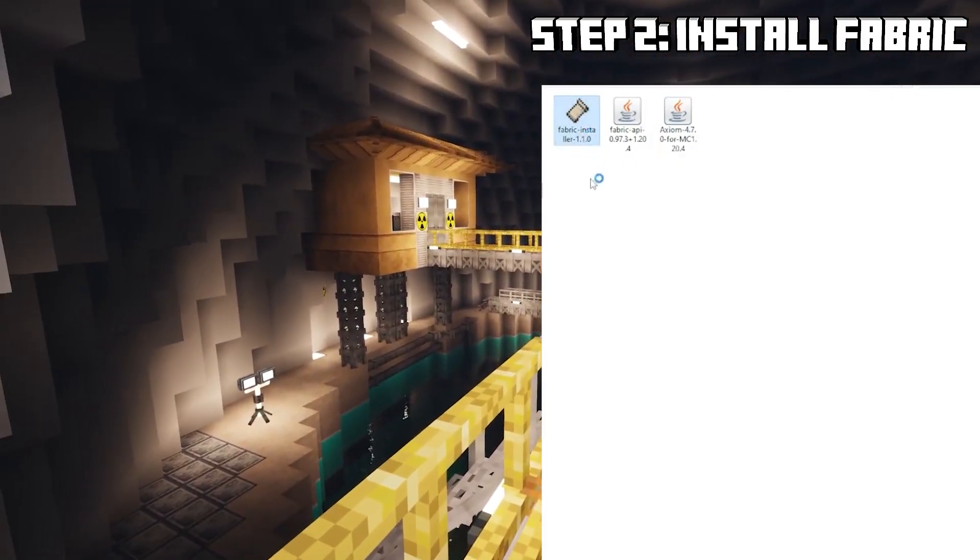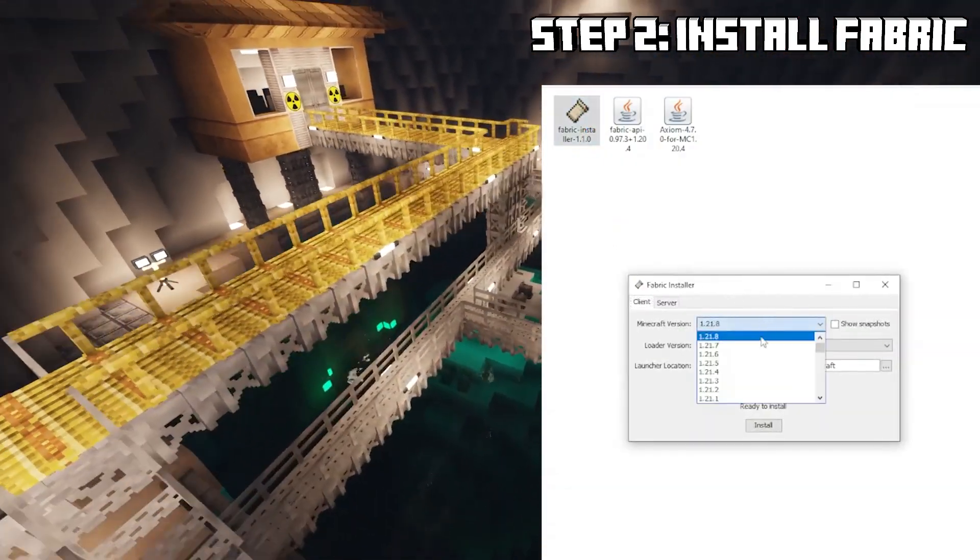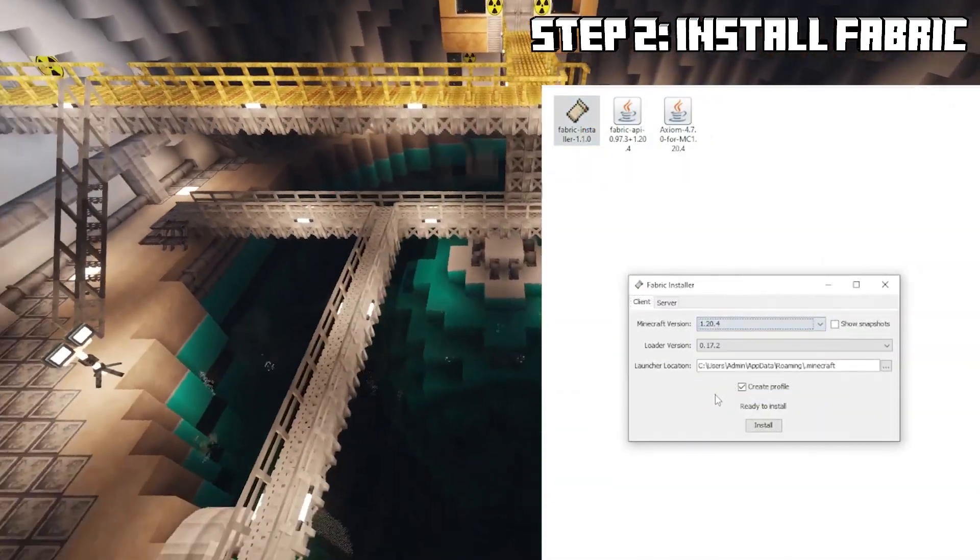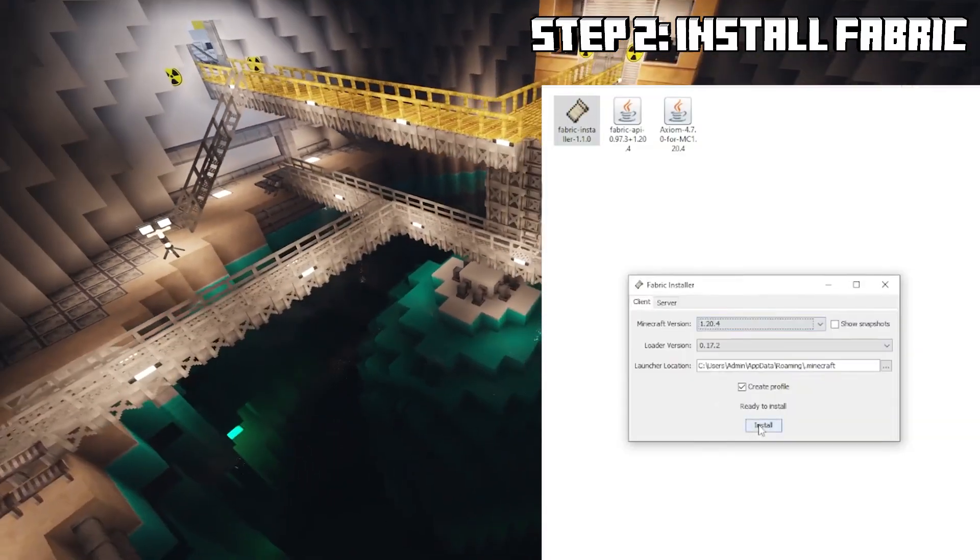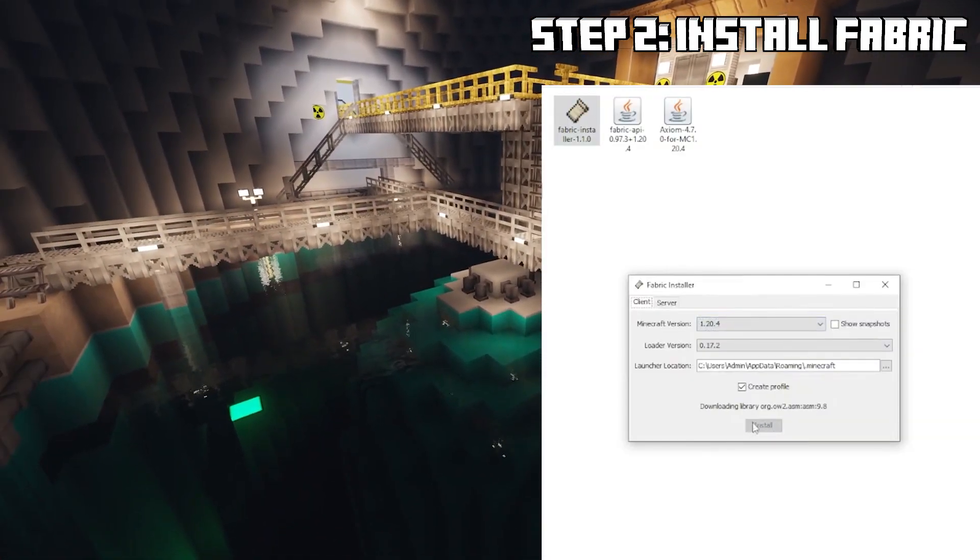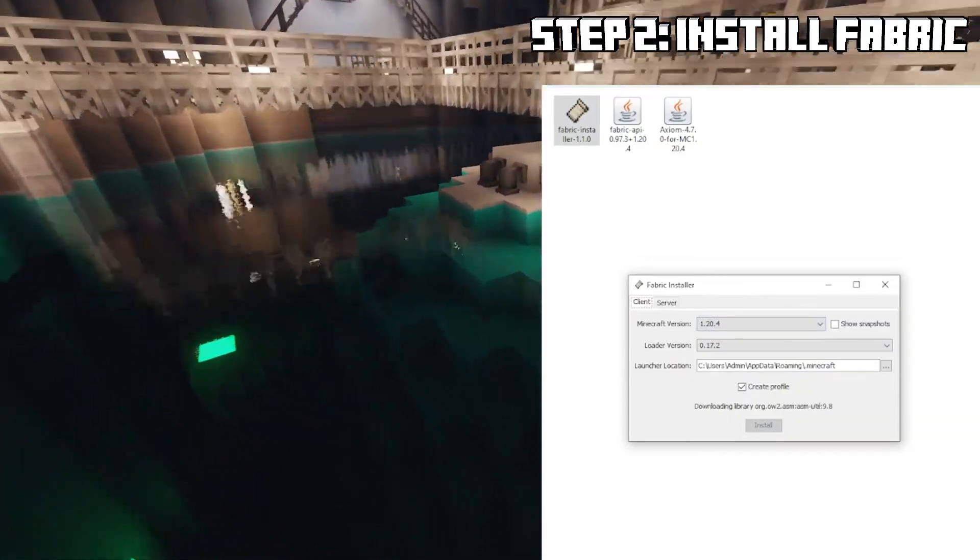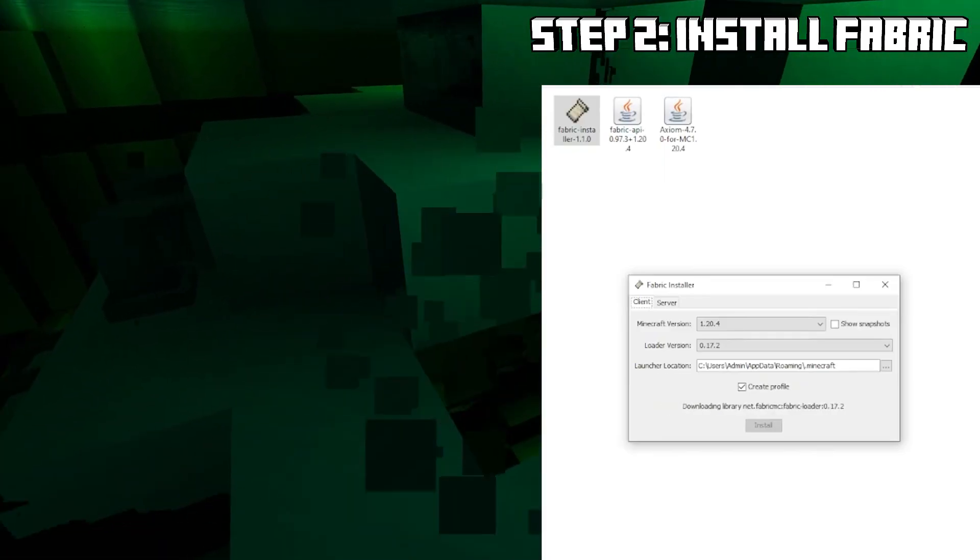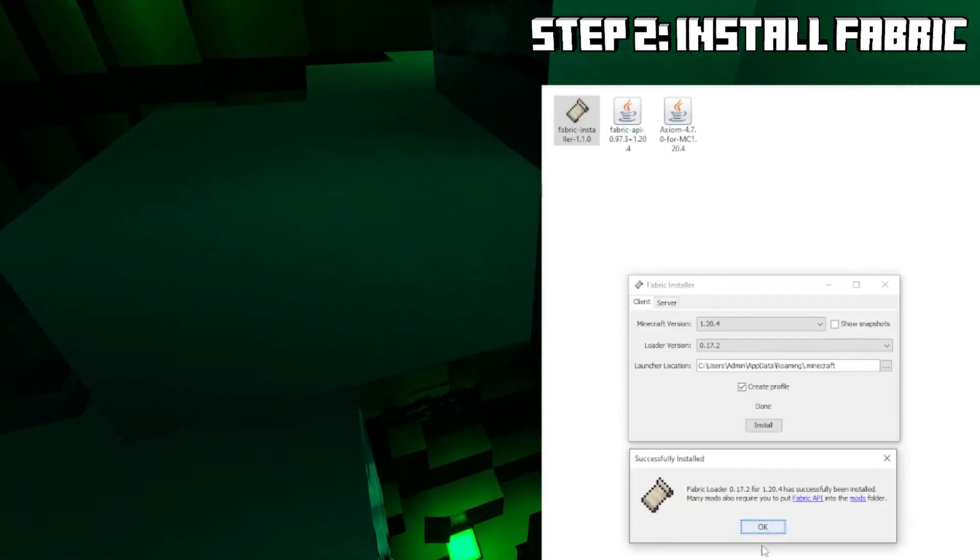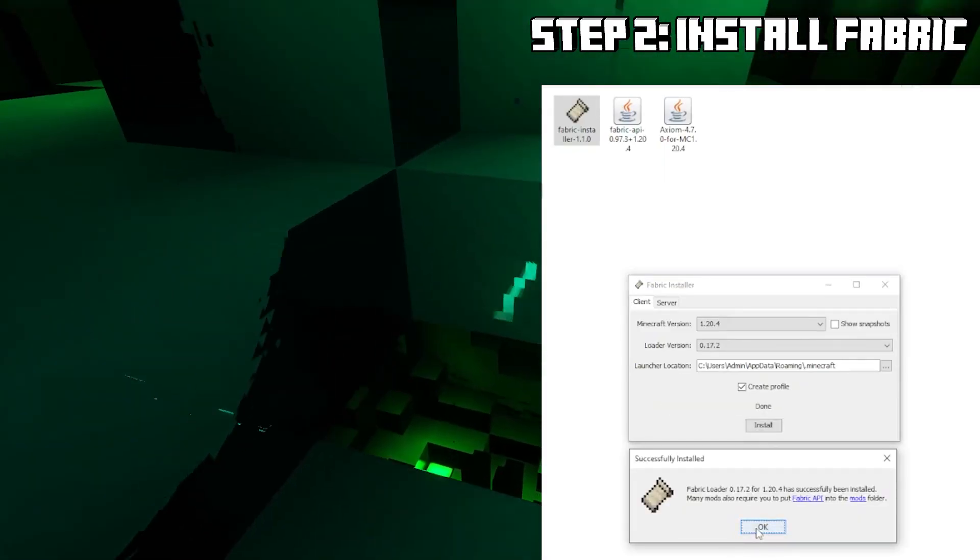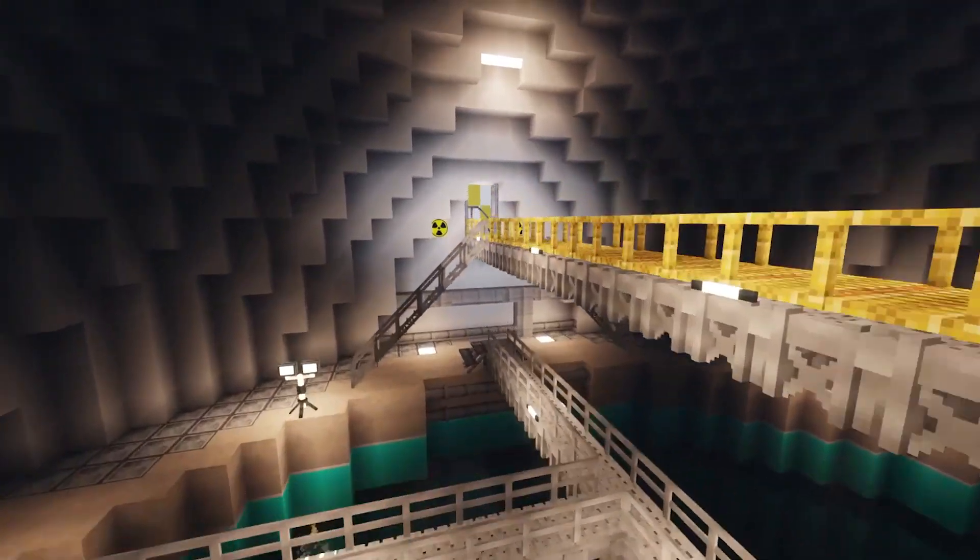So in your downloads folder click the little Fabric icon. Wait a minute. Install it for the version that you want. I'm going for 1.20.4. Click install and make sure you create a profile as well. Once you've done that, oh look at this nuclear power plant, it's already installed and everything's ready.